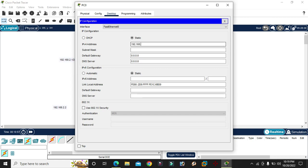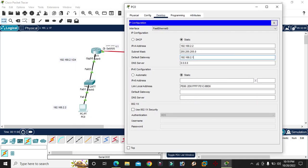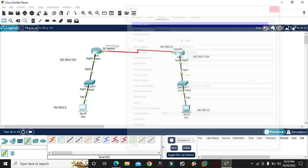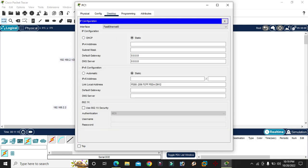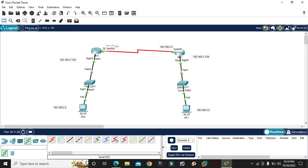Router interface configuration: connect the laptop and desktop. Gateway configuration similarly — gateway 192.168.3.1. IP address 192.168.3.2, then gateway IP configuration complete.